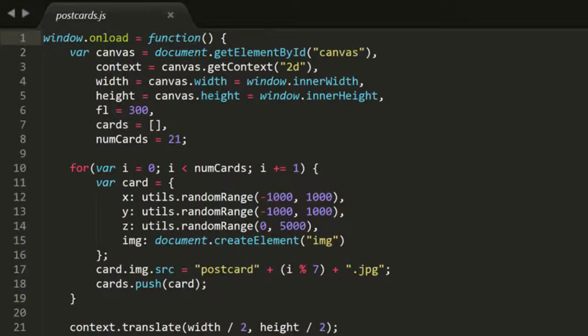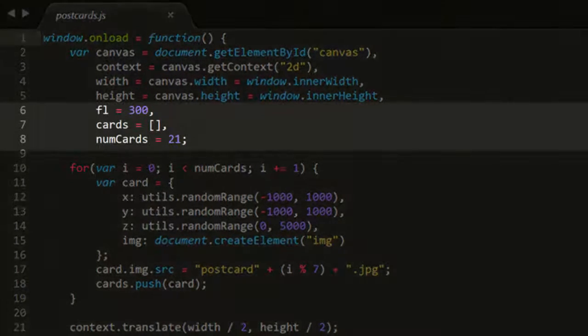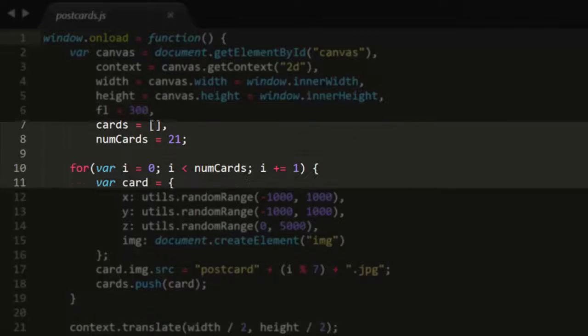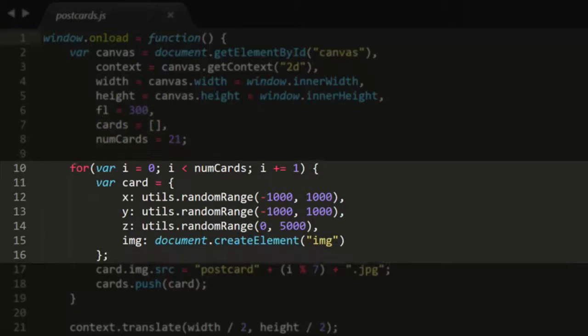So here's that code. We have the focal length, a cards array, and 21 cards. Looping through, we create each card with an x, y, z, and an image.